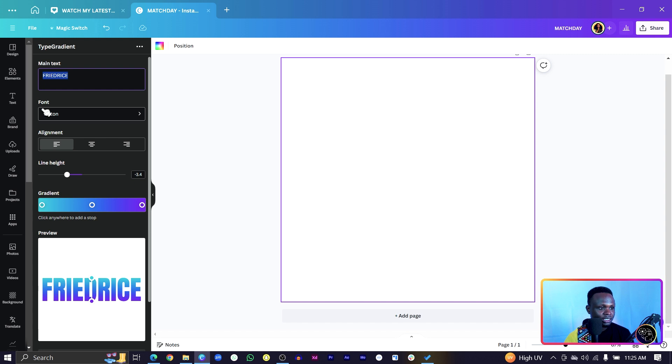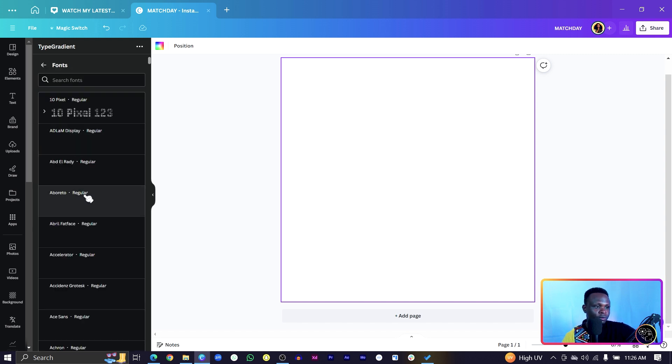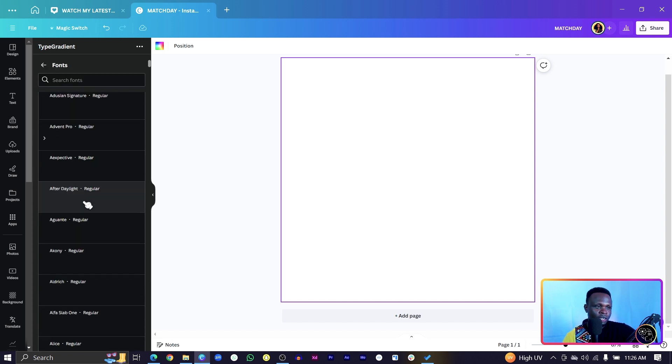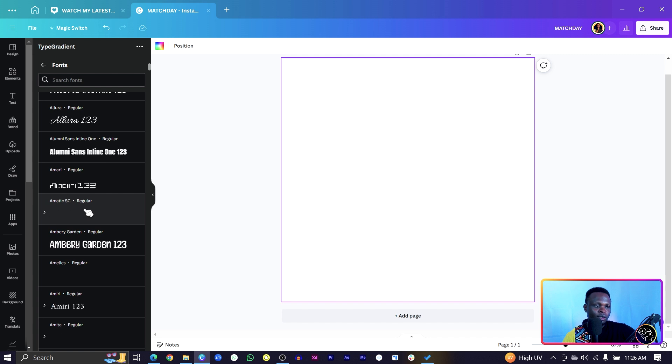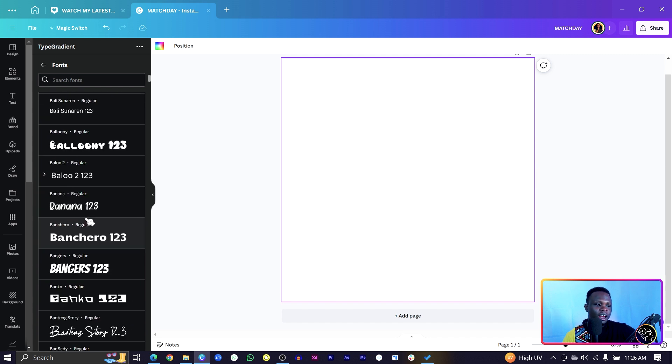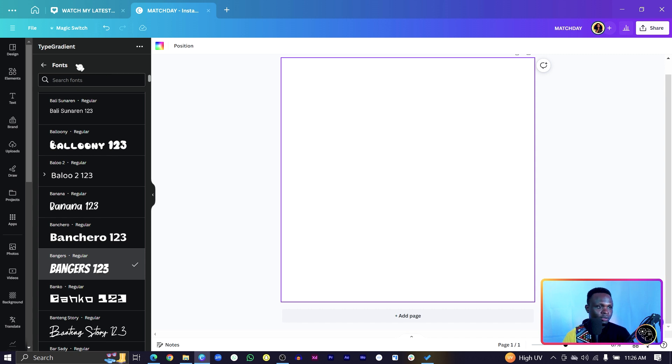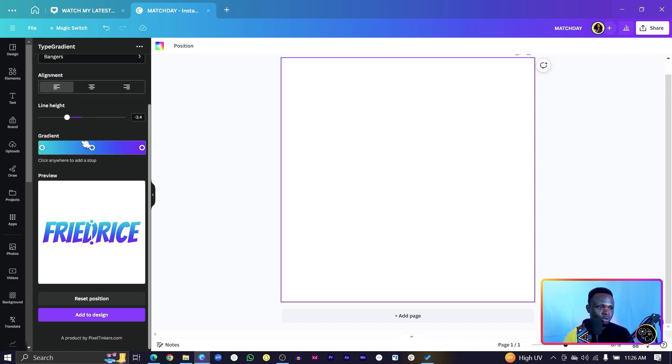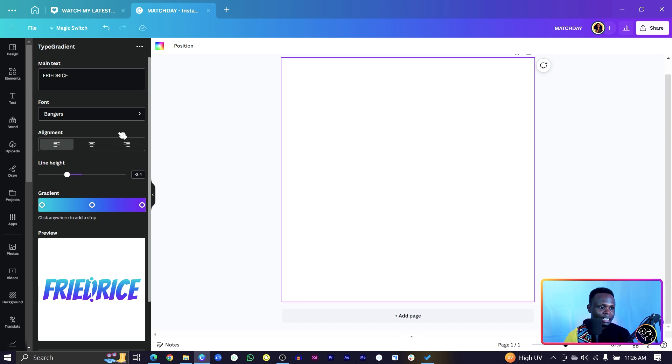Then we have this next section which allows you to choose the font you want. And this has a lot of fonts, a lot of fonts in here and you can choose any of them. So we'll choose the Bangers for this particular font and make sure you go back.